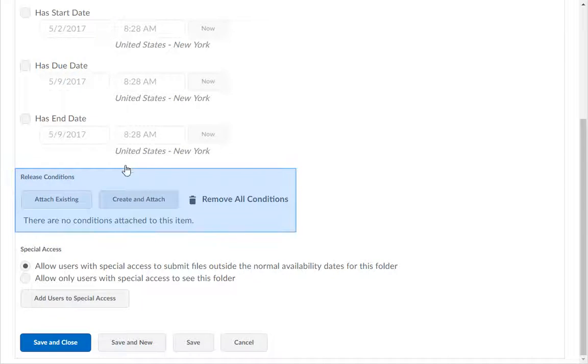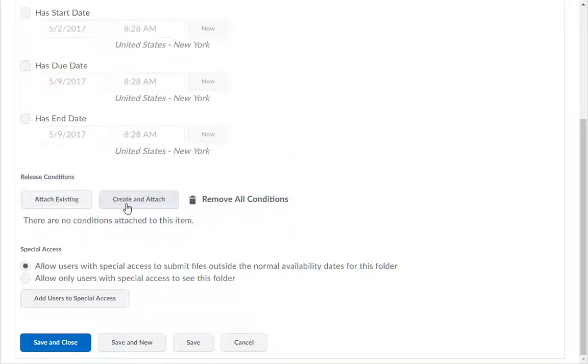In the Release Conditions section, you may add special circumstances for when a student may view your Dropbox. If you need help setting up release conditions, view the Setting Up Release Conditions demo.